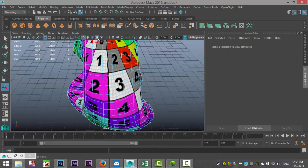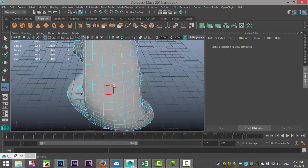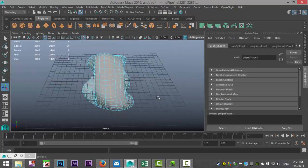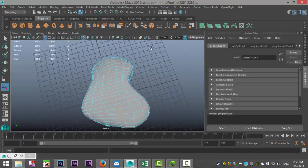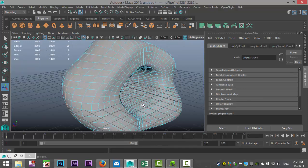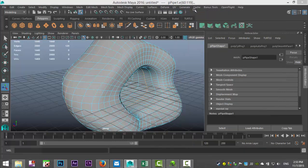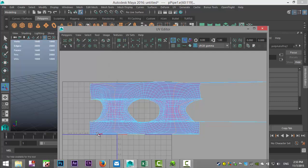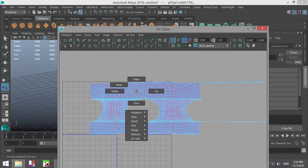I'll turn off the checker so you can see — right-click Edge. I'm going to take that edge all the way through and all the way around, then take the one in the middle as well. Then go to UV Editor, go up to Polygons and select Cut UV Edges.